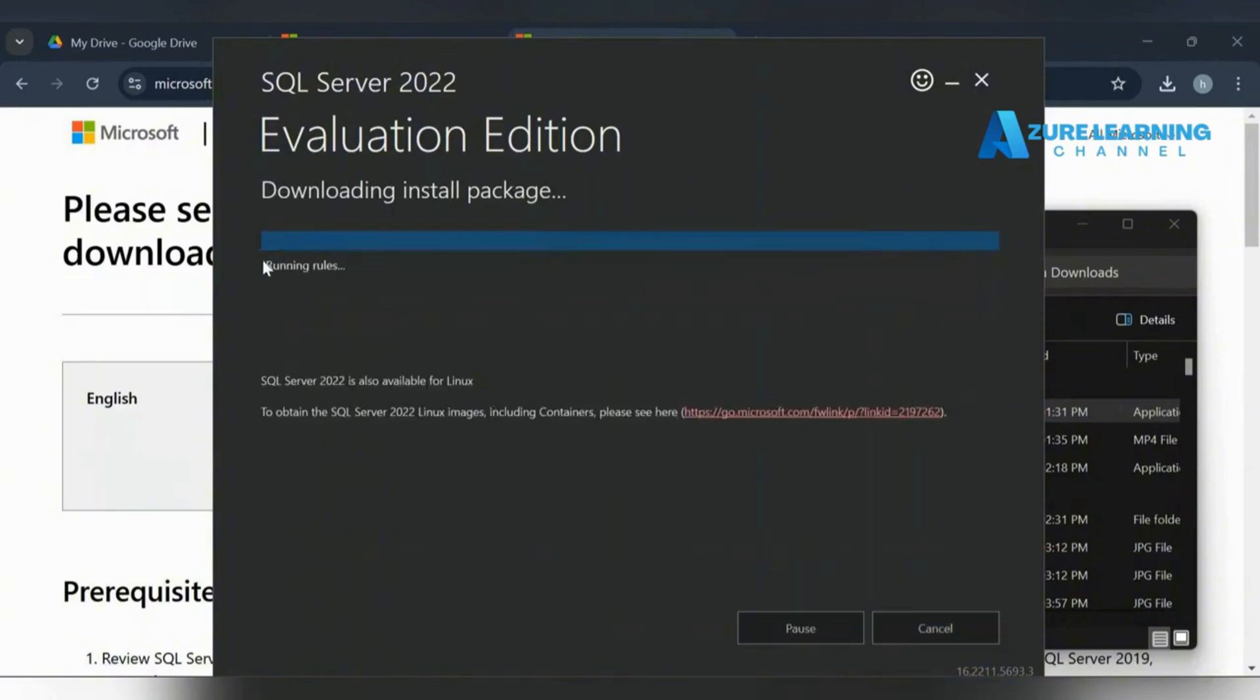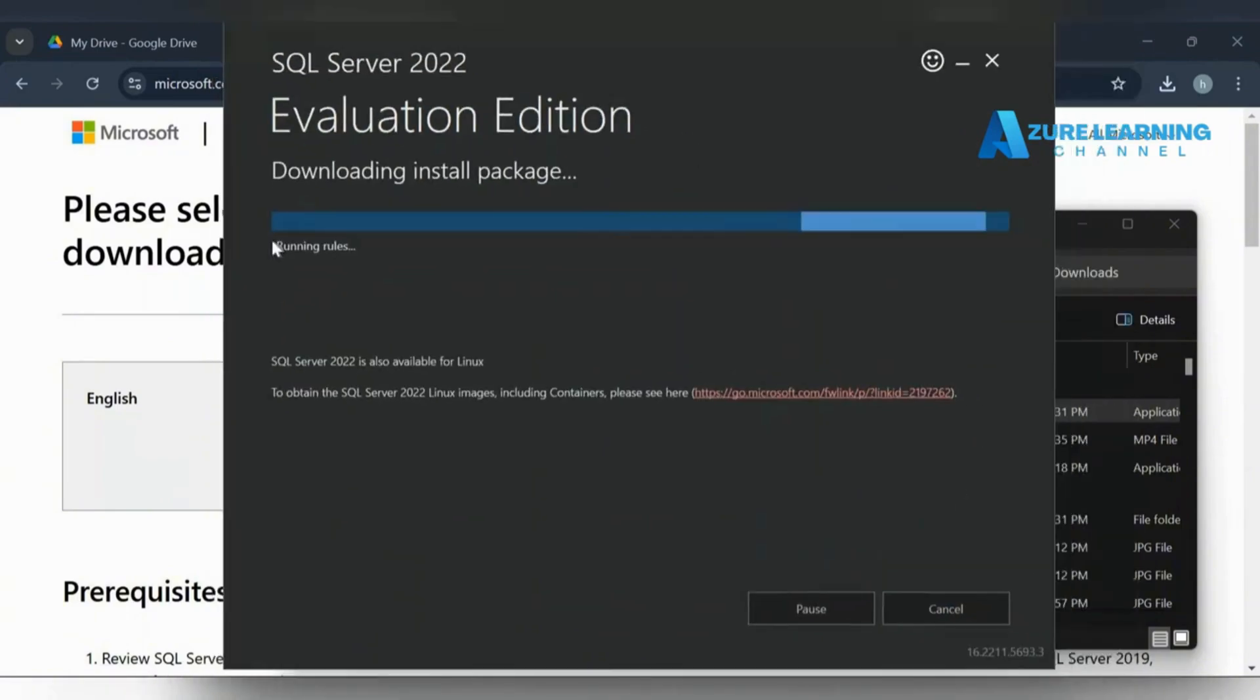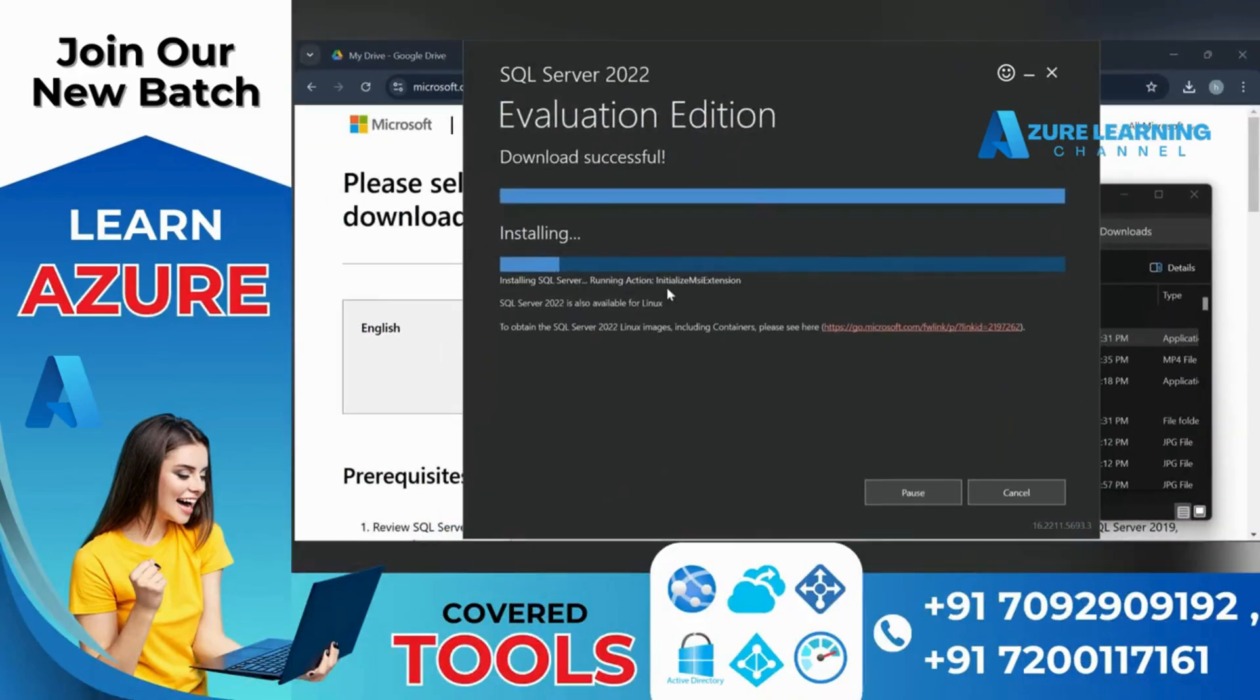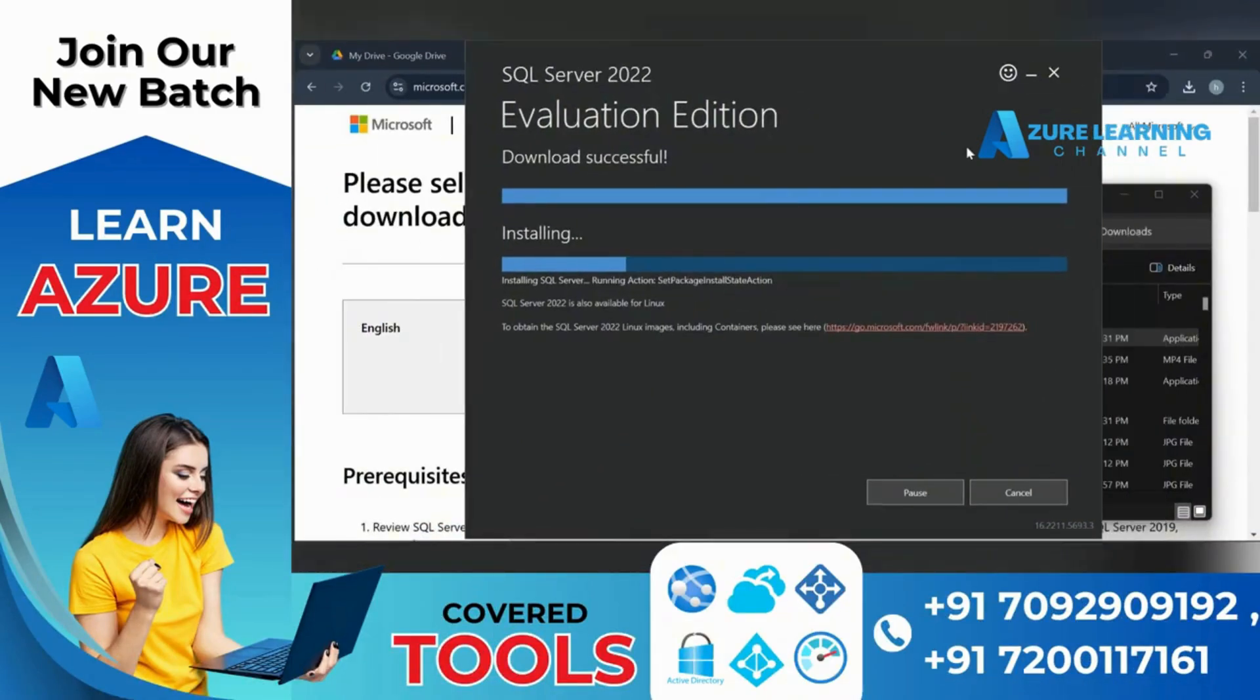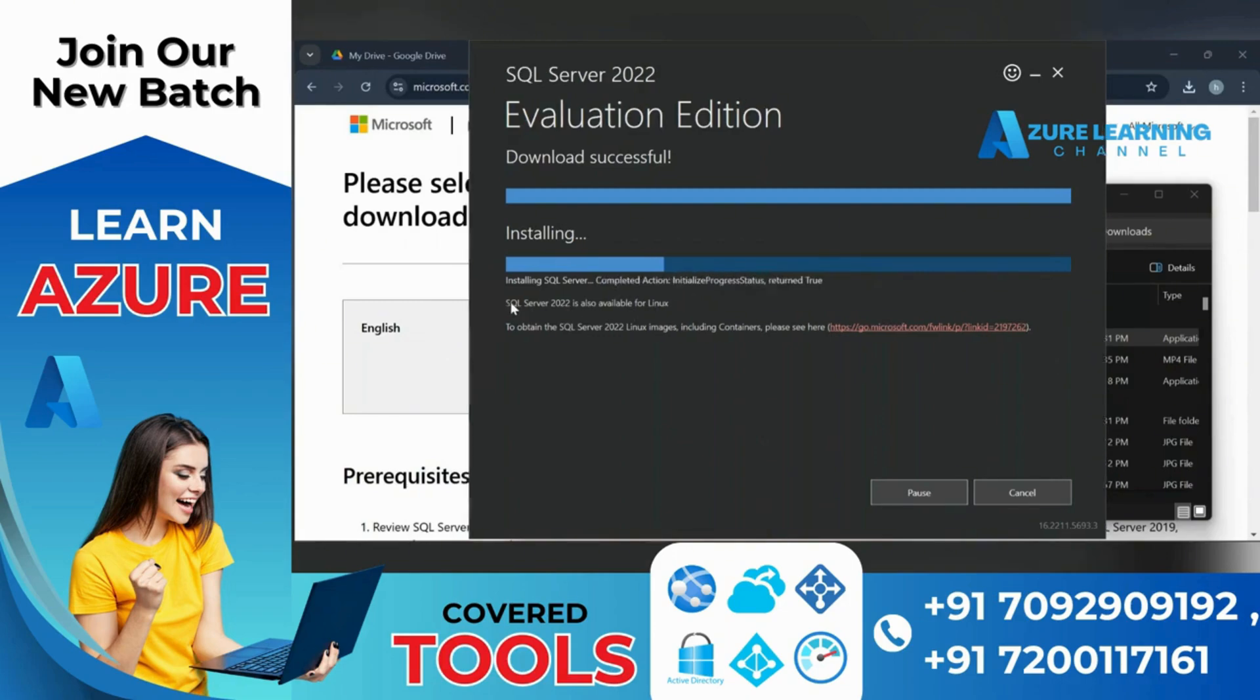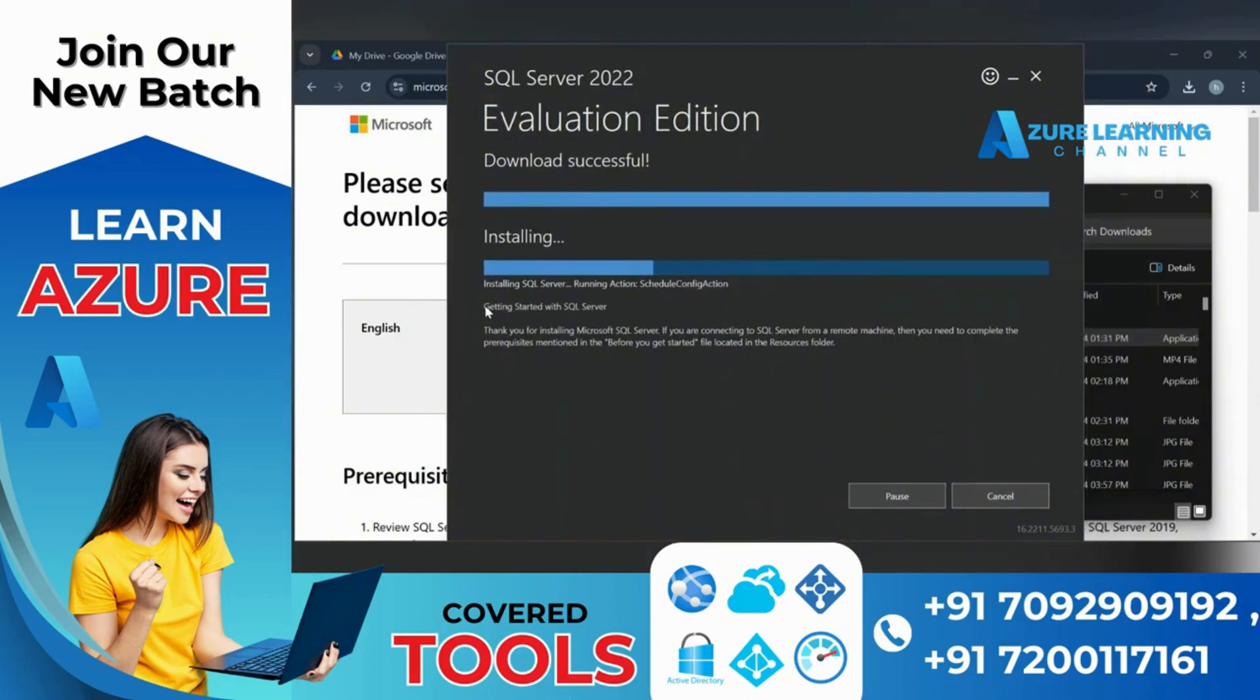The rules are running, installing the packages. Now it's installing the accurate packages.